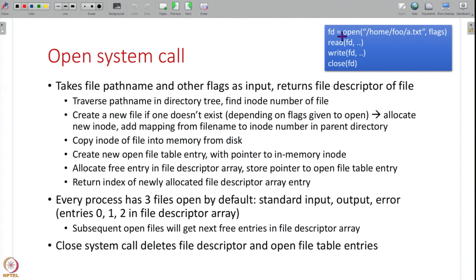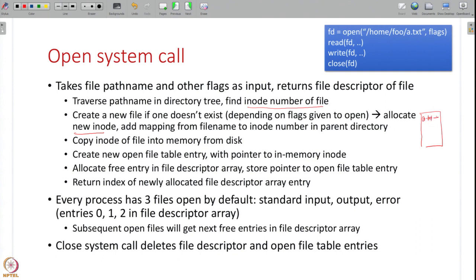The open system call first traverses the path name to find the inode number of the file. If the file already exists, its inode number is found. If it does not exist and the flags indicate to create the file, a new inode is allocated from the free inodes on disk, and a new entry mapping the file name to its new inode number is added in the directory.